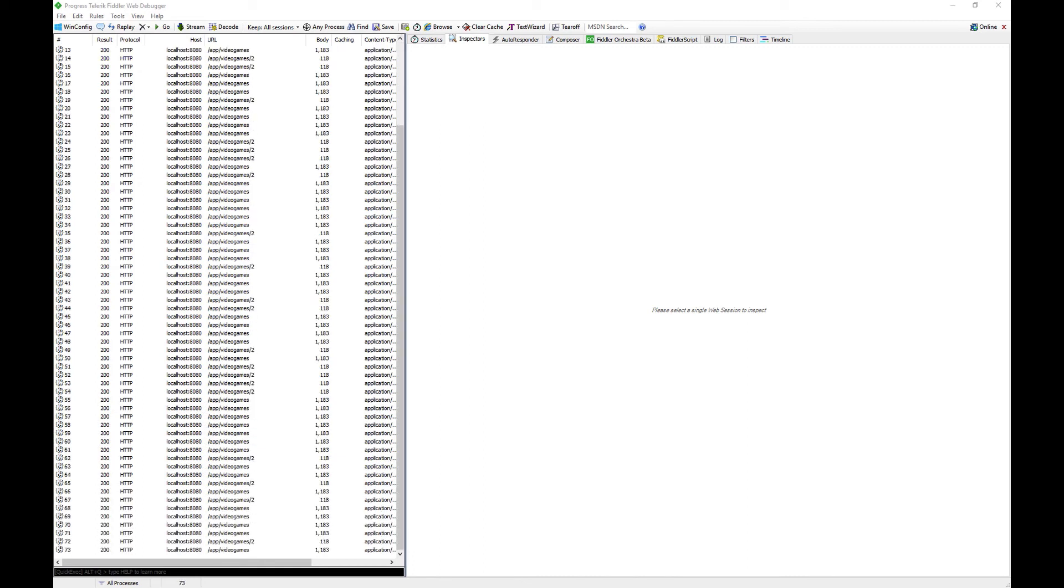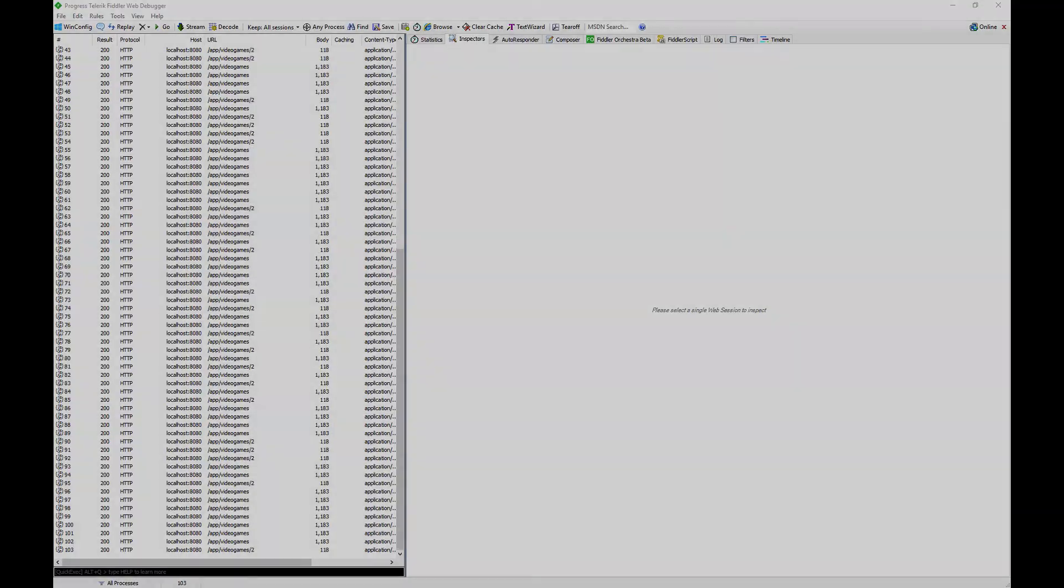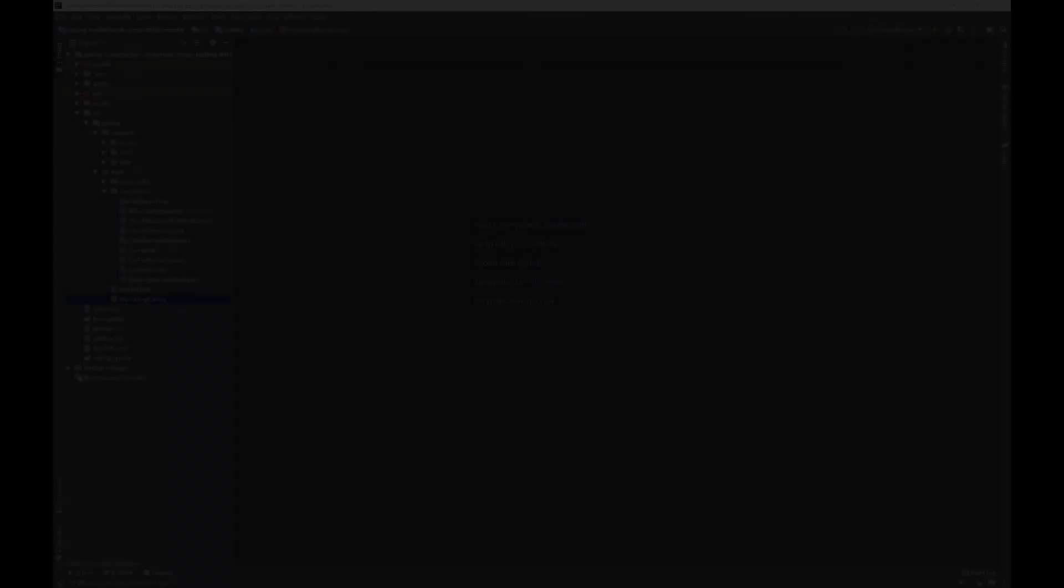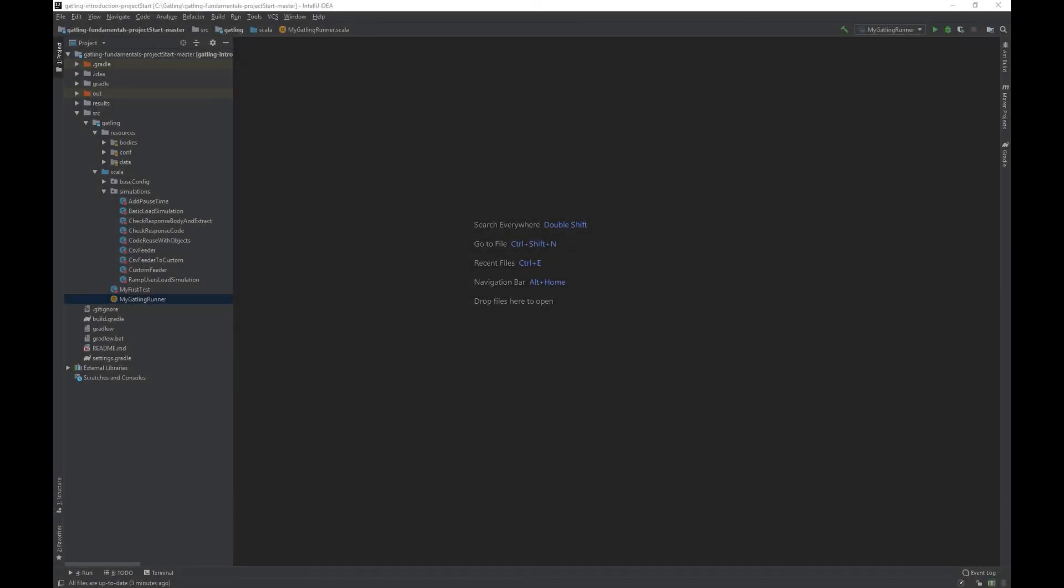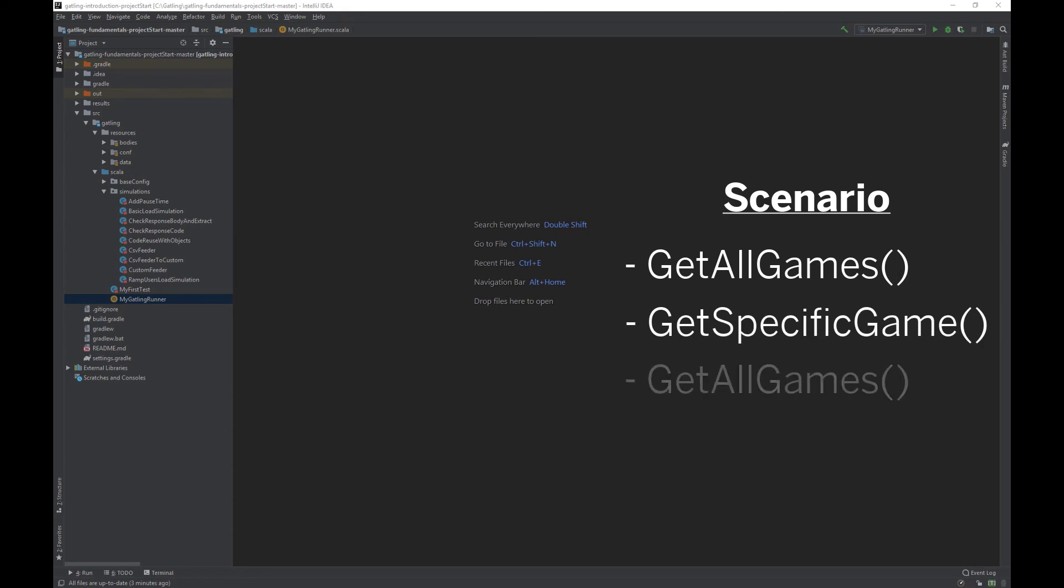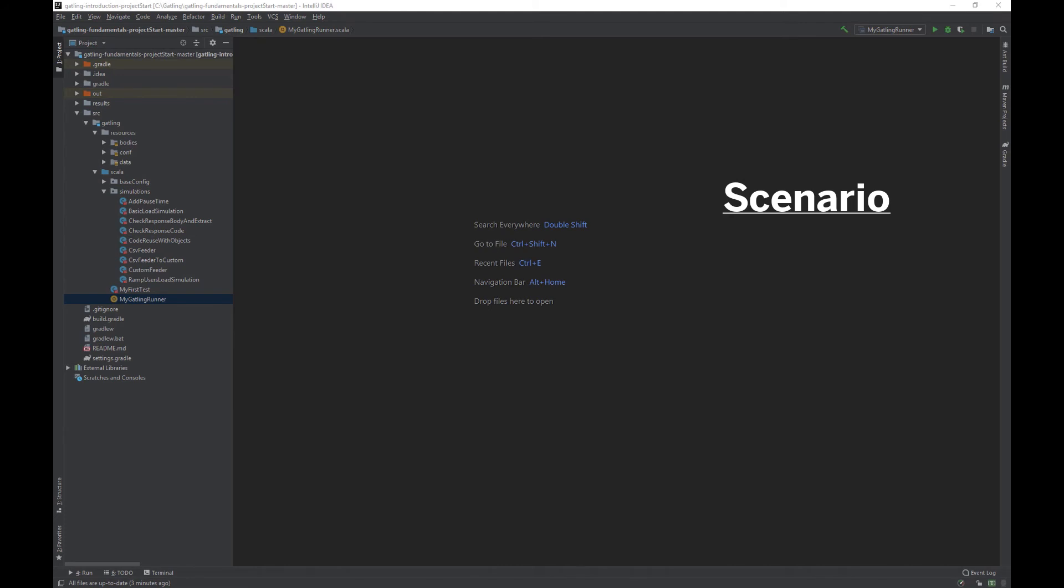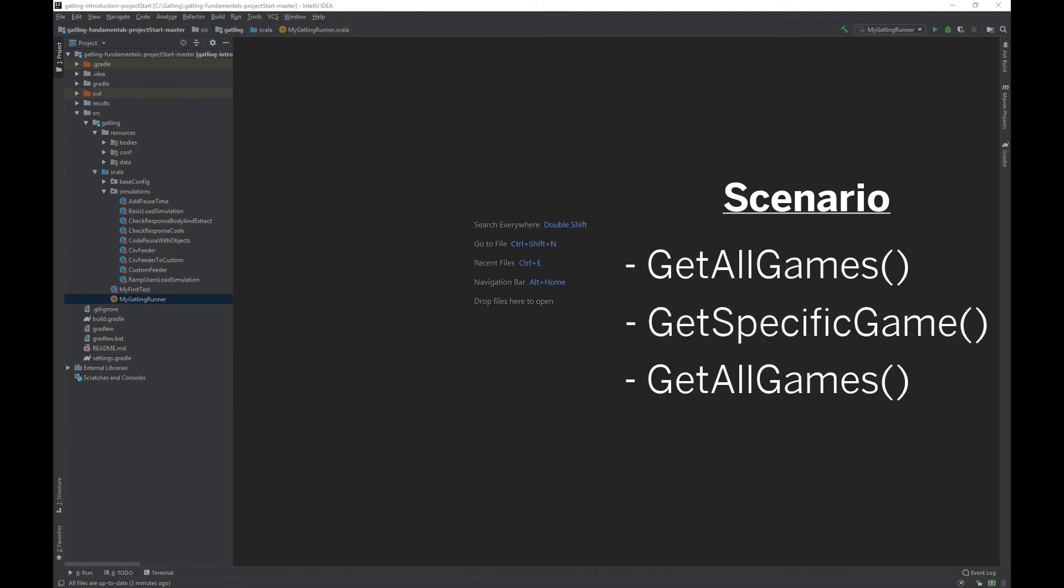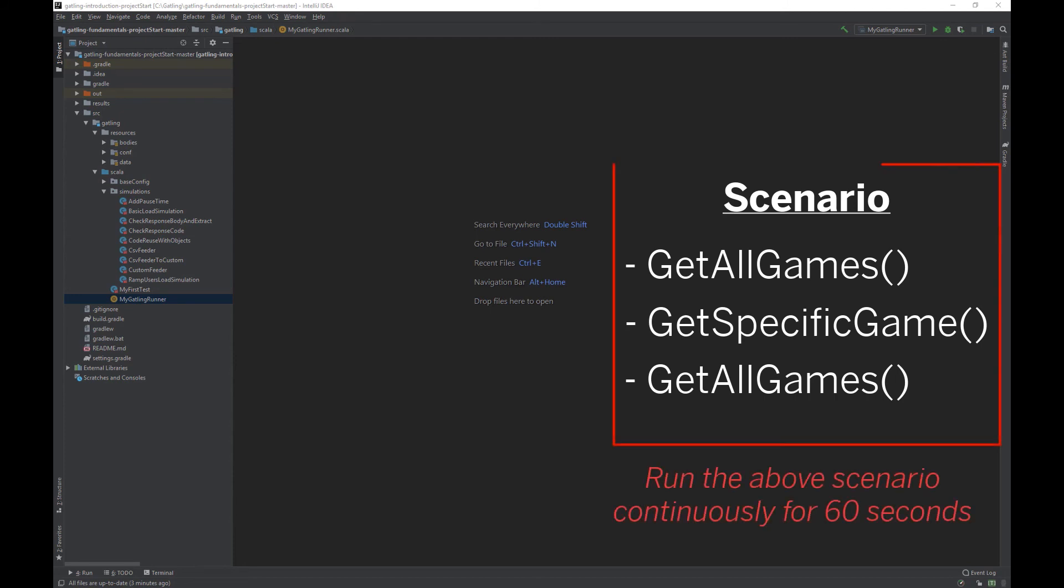In the next video, we will look at how we can make our scenario run for a fixed duration. In all our load scenarios so far, each virtual user will execute their scenario flow, i.e. call getAllGames, wait 5 seconds, call specific game, wait 5 seconds, call getAllGames and then finish. A common use case in performance test scripts is for the user to loop their journey, such that the performance test runs for a fixed duration. Let's look at how we can design a load simulation to reflect that.